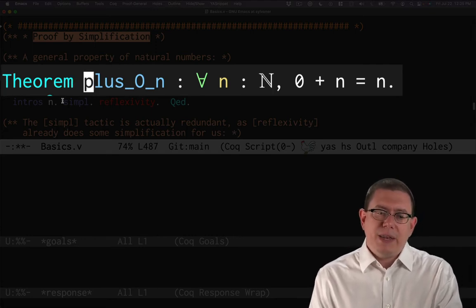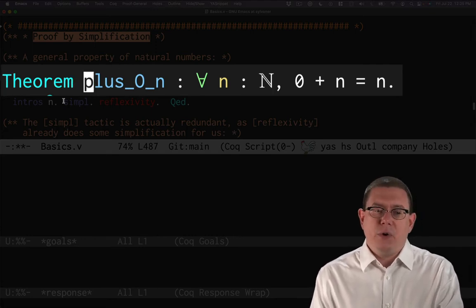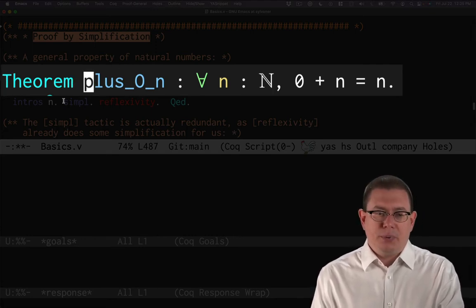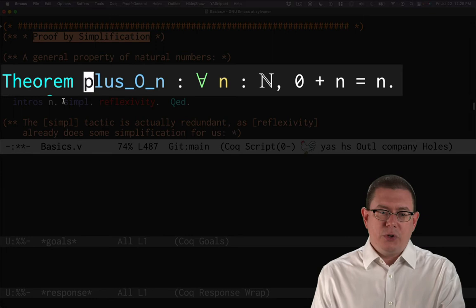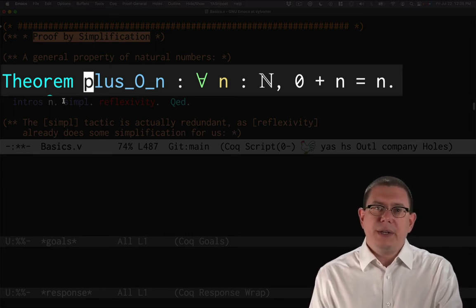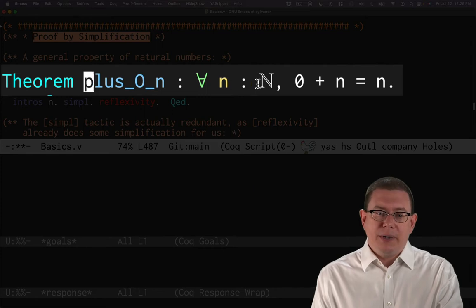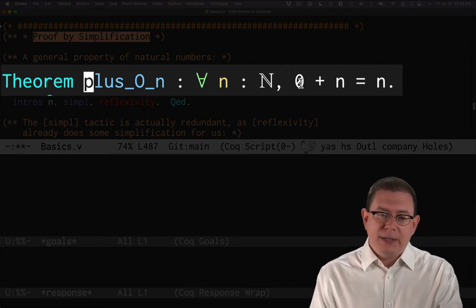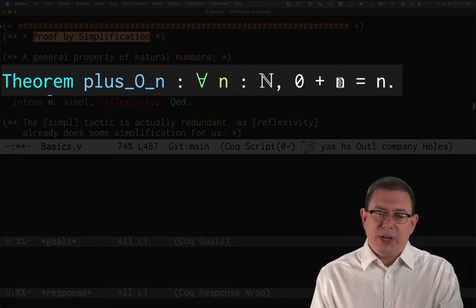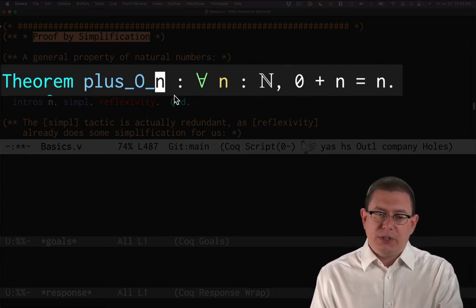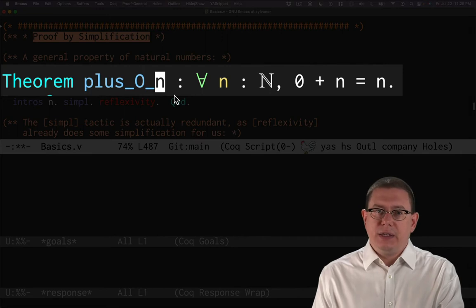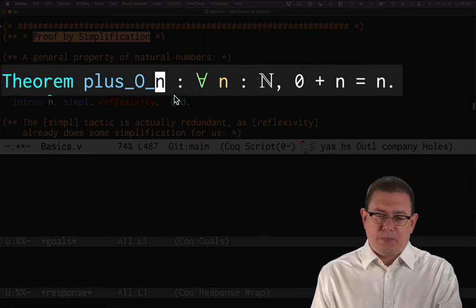We give a name for that theorem. Here I've called it plus_0_n, which is meant as a little bit of a mnemonic to me about what this theorem is about. It's when I add zero together with n and the zero is actually to the left of the n in the addition order there.